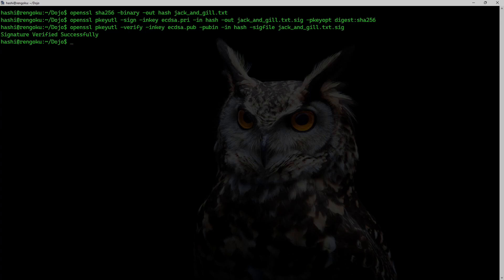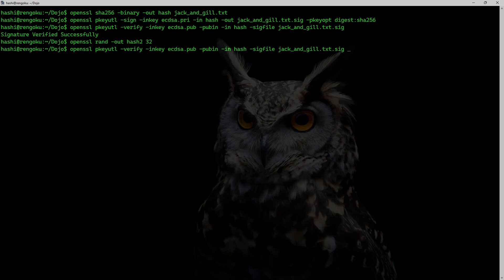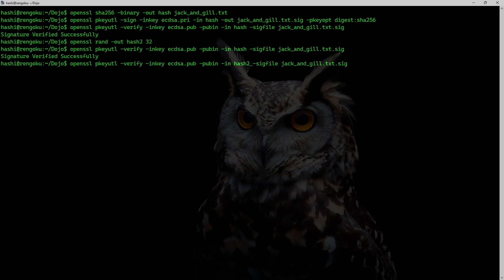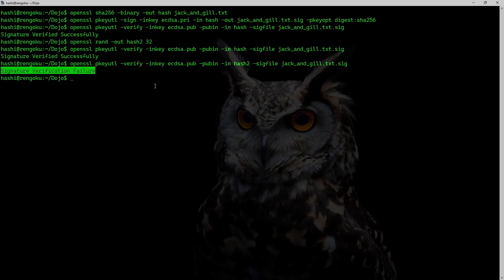Let's try to tamper with this data. Instead of tampering the hash file directly, I'll generate new random data using: openssl rand -out hash2 32. Now I run the same verify command but change the input file to hash2, and I see the message 'Signature Verification Failed'.